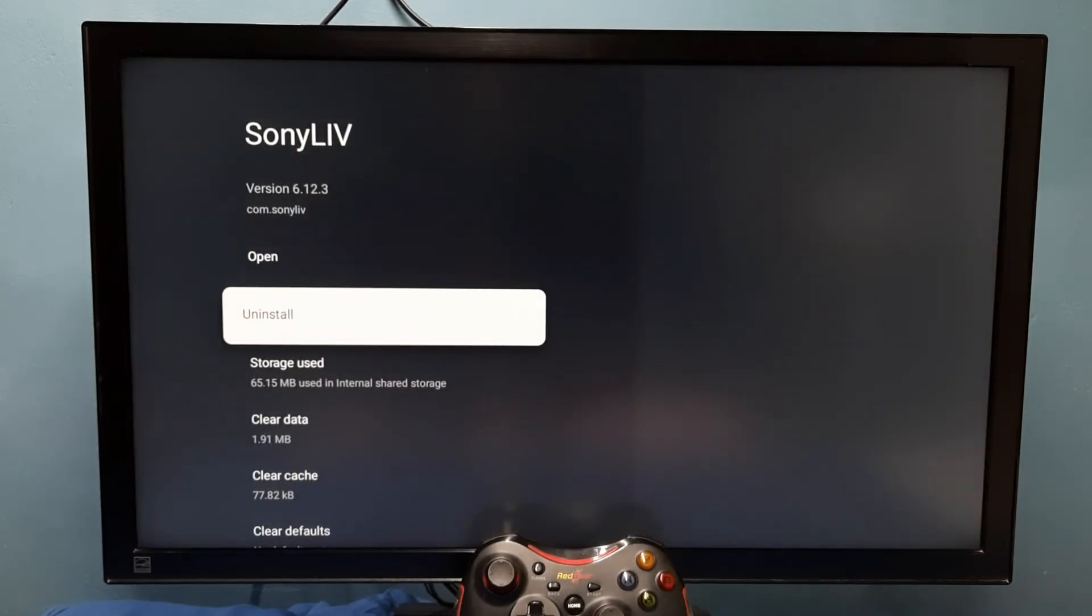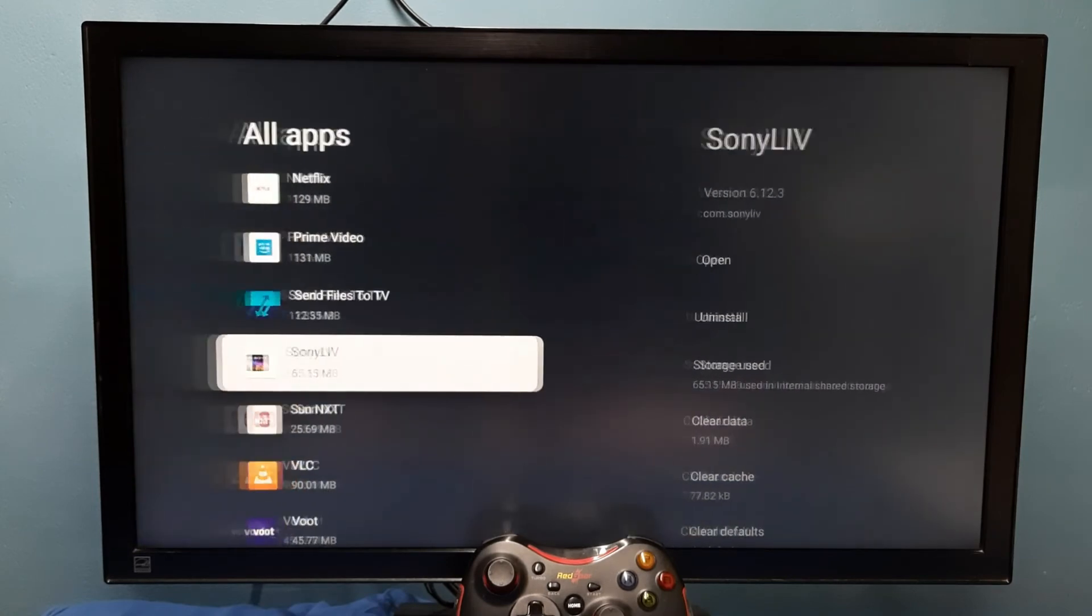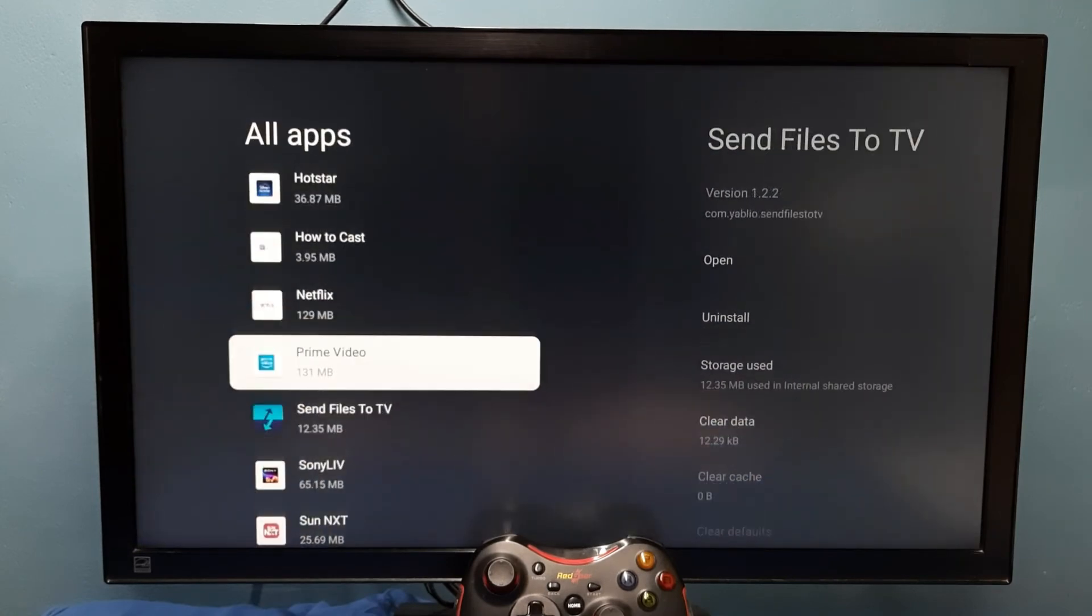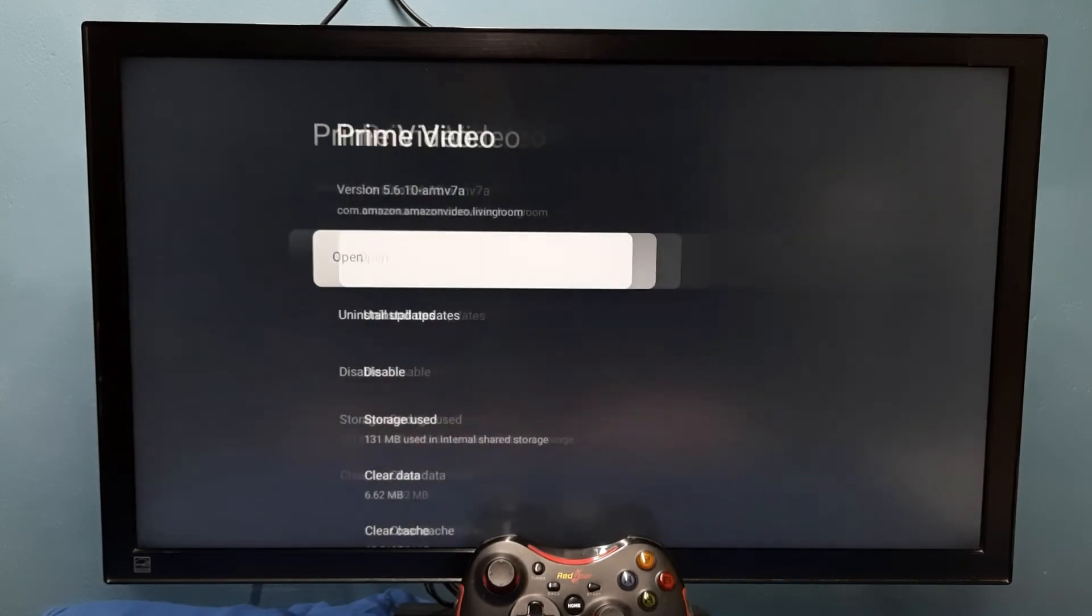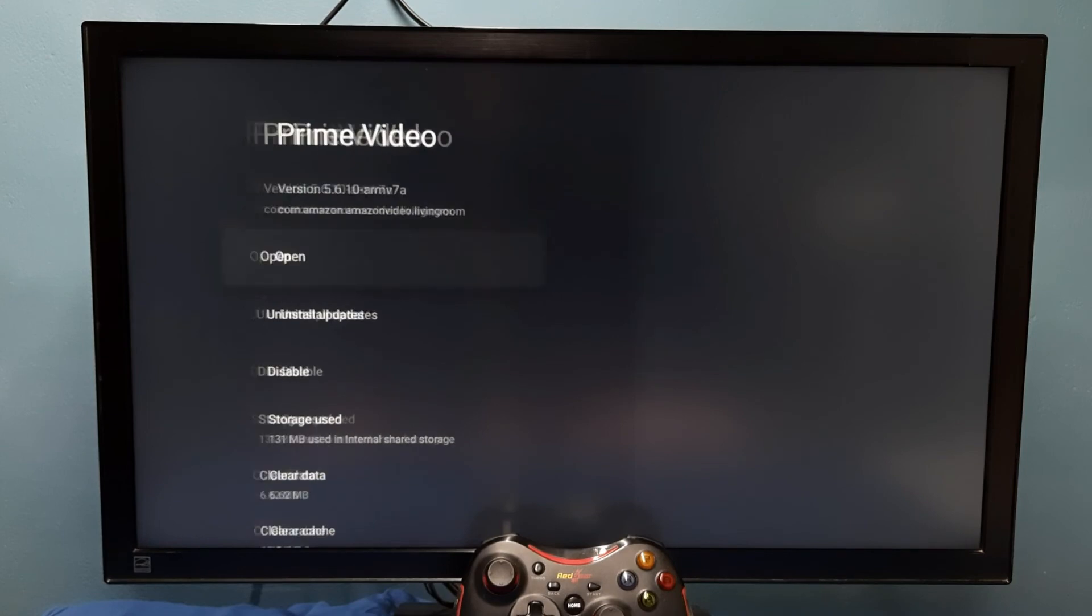After that, if you want to open it again, then select this open. Using this open option, we can start that app again.